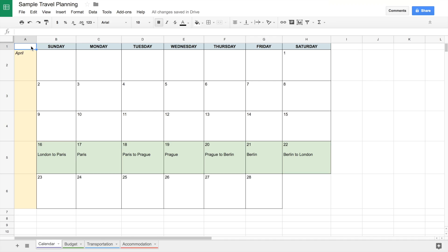Here is my Excel spreadsheet — or this is actually in Google Drive, so it's Google Sheets — and we have four tabs: calendar, budget, transportation, and accommodation. I'll go over each of these tabs in detail.